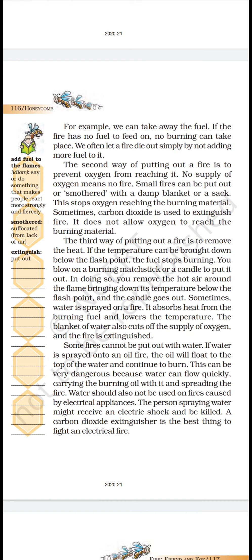Flash point kya hai? Yeh woh temperature hai jitni heat chahiye candle ko jalne ke liye — woh kam ho jayega aur phir candle bujh jayegi. Sometimes water is sprayed on a fire — it absorbs the heat from the burning fuel and lowers the temperature. The blanket of water also cuts off the supply of oxygen, and the fire is extinguished.